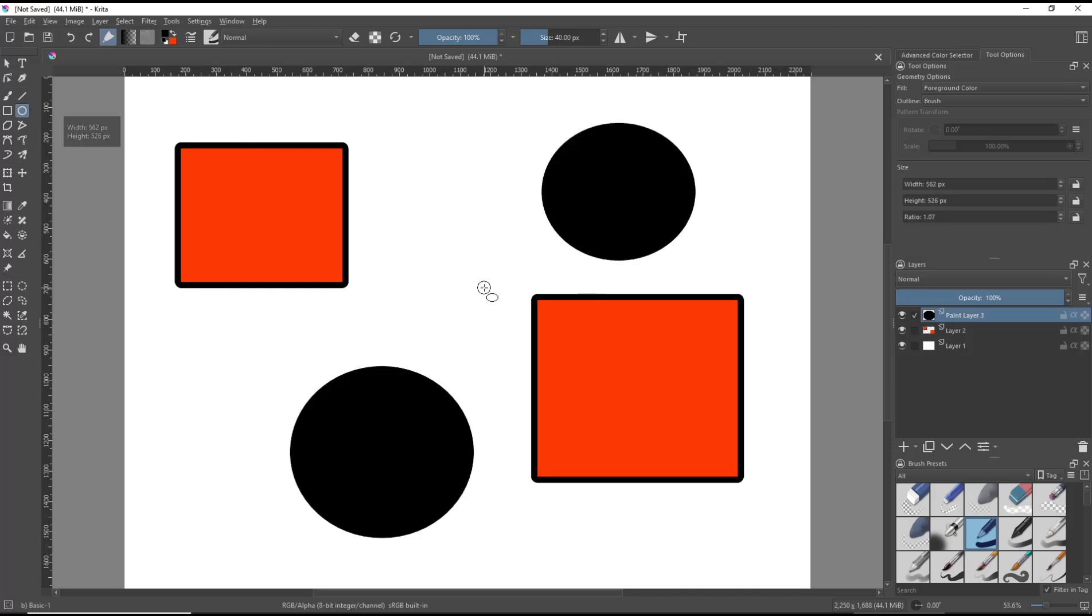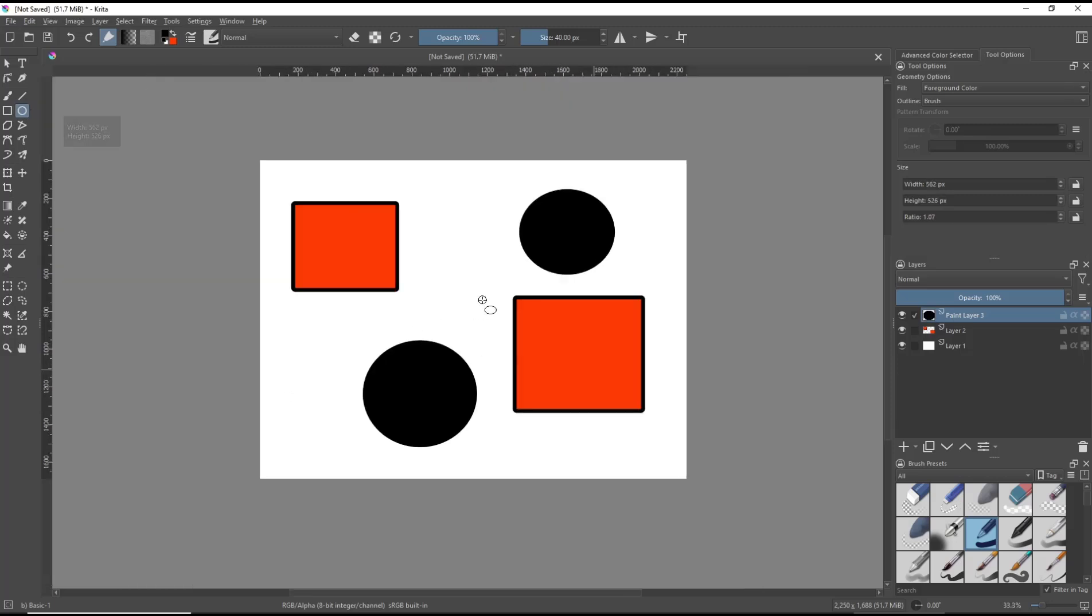Now if you want to rotate the layer, you can select the layer like layer 2 and then use the transform tools.